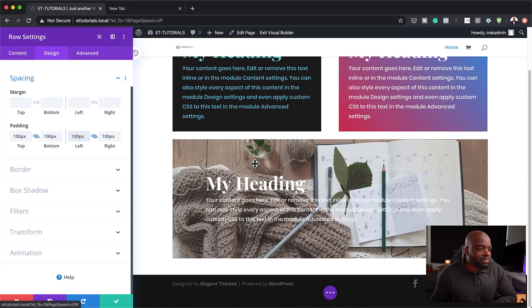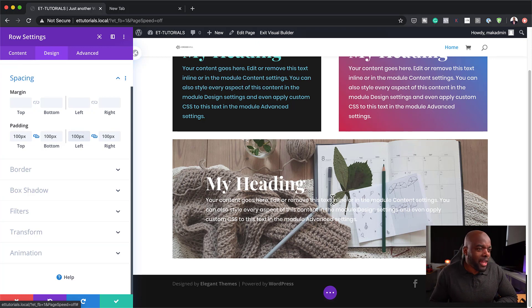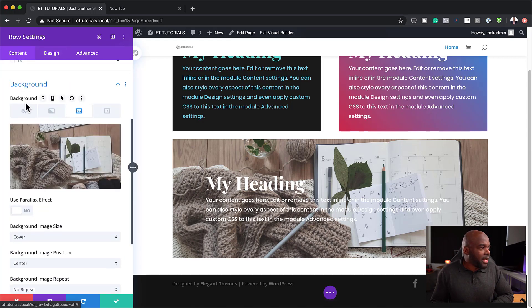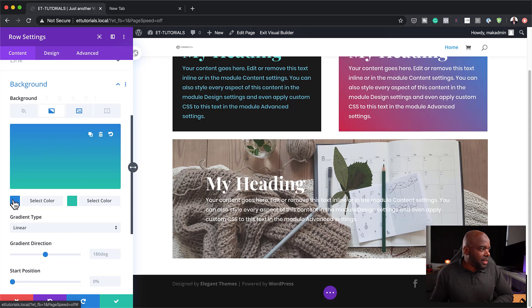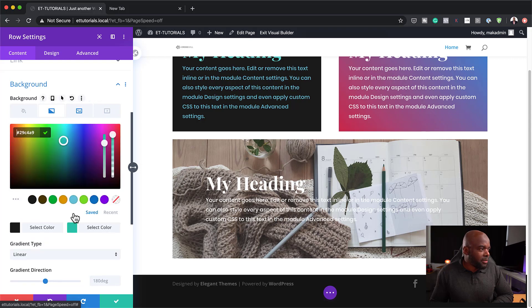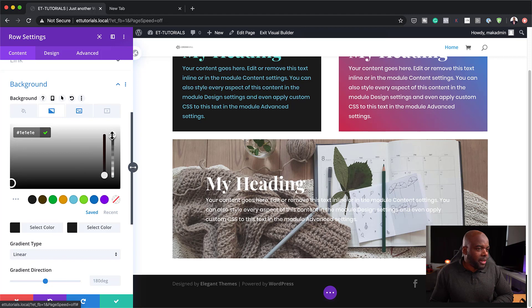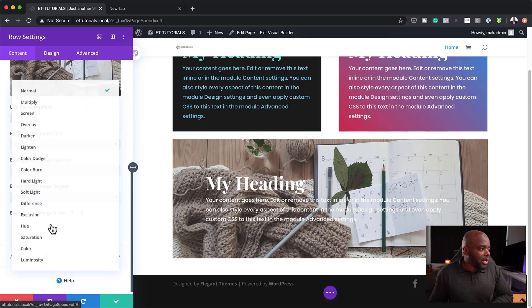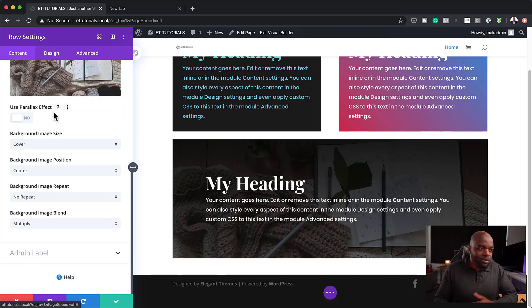We can either make our background dark and still show the image, or have the image very light with dark text — but I'm going to go with the dark version. In my row settings, I'll go to background and add a gradient: first color will be a really dark gray, and for the second color I'm going to add some transparency. Then I'll go to the image tab and change the blending mode to multiply. You can see right away that just by adding multiply, this has changed my design altogether.